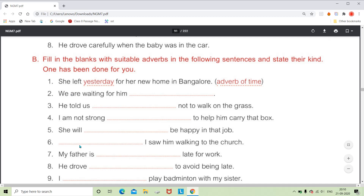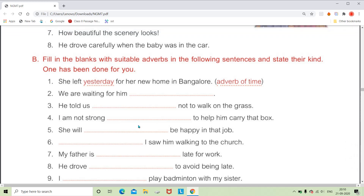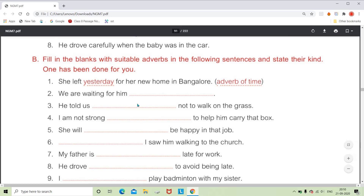Your answer may vary as long as it is meaningful. For 'We are waiting for him,' we can write 'We are waiting for him eagerly.' Eagerly answers how you are waiting, so it is an adverb of manner. For 'He told us dash not to walk on the grass,' we can say 'He told us strictly not to walk on the grass' — again, adverb of manner in the bracket.